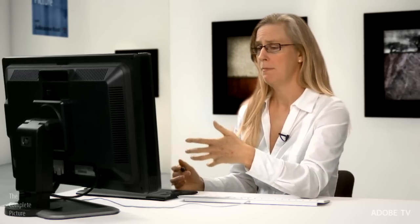It's just a file format. What it does is it specifies exactly how a raw file should be written so that everyone knows what order to put things in. So they know where to put keywords, and they know where to put IPTC information, like your copyright information, or your contact information, or your URL. They know where to put all of that. It is an openly documented and openly licensed file format. Adobe did make it, but we've promised to never license it or never charge a fee for it.